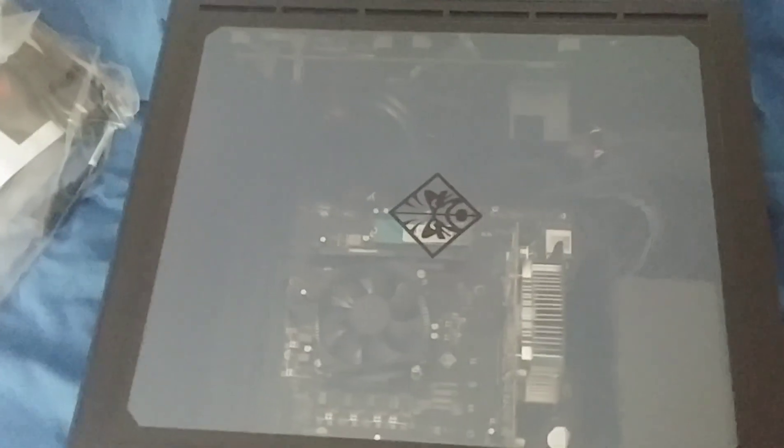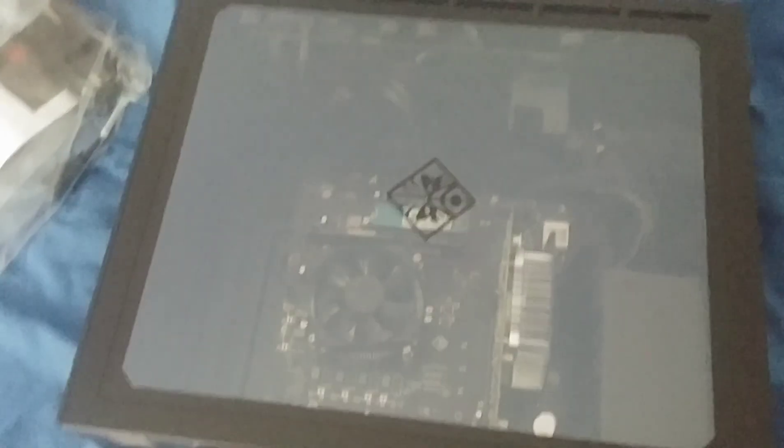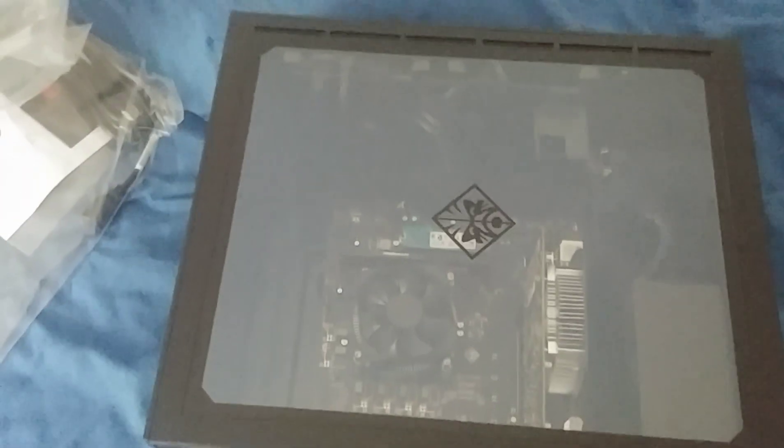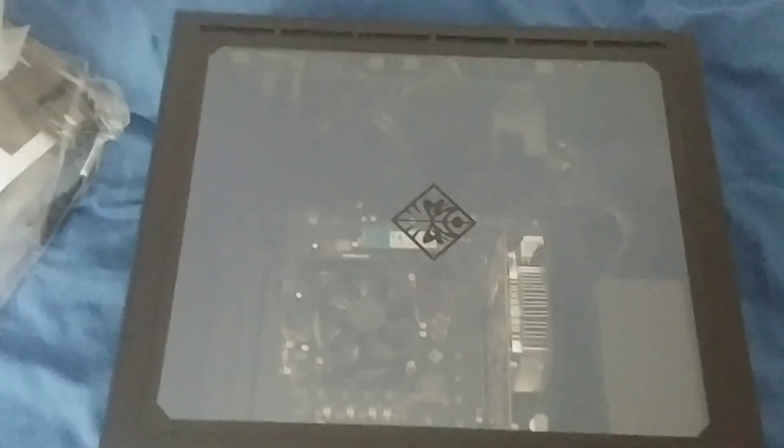It wouldn't be me if something didn't go wrong. My phone ran out of memory. I think I cleared up enough just to finish this off.